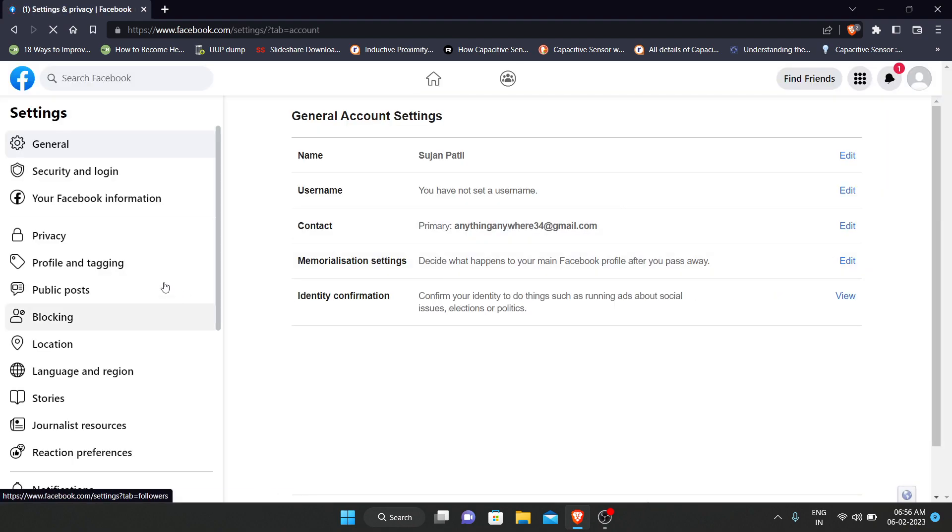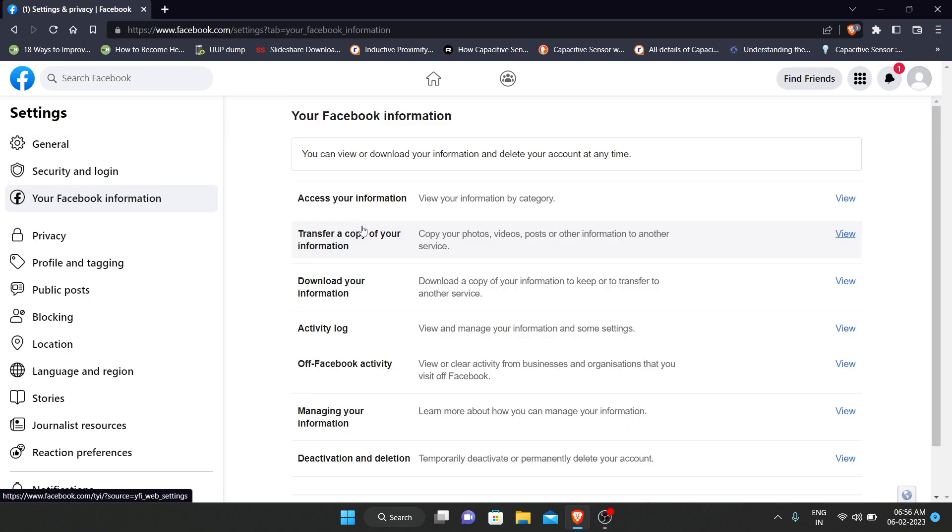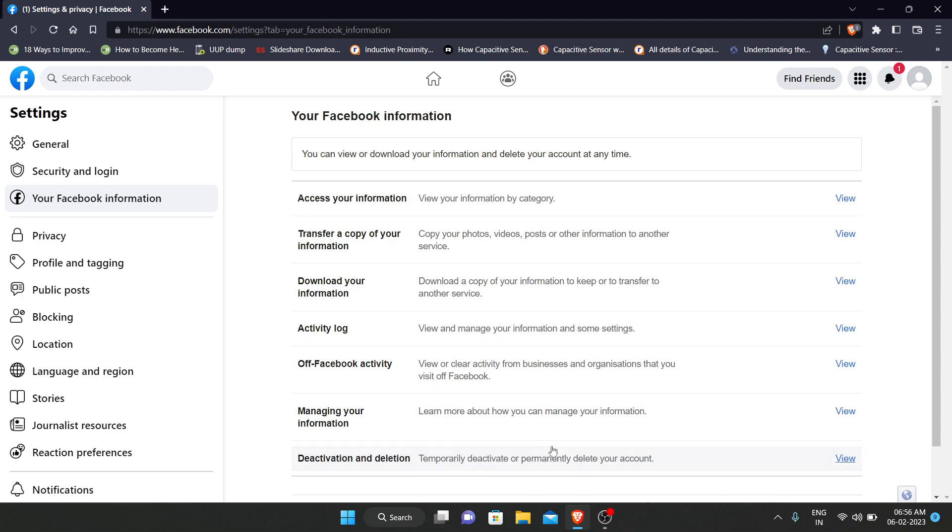Now click on your Facebook information. Here there is a section called deactivation and deletion. Click on view.